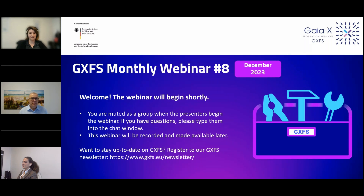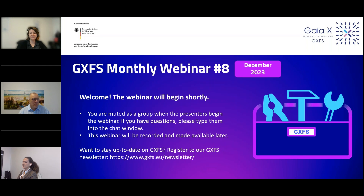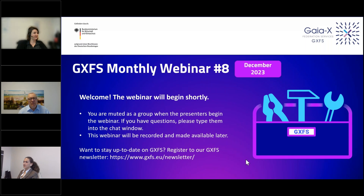If this is the first time you are joining one of our webinars — you are muted — so if you have a question, feel free to use the chat window at the top right corner or the question window. We will start with a short presentation, probably around 20 minutes, and then have a Q&A session. This webinar will be recorded and made available later.